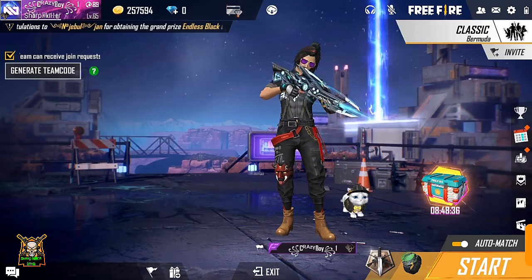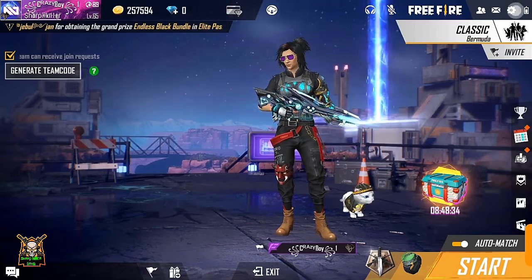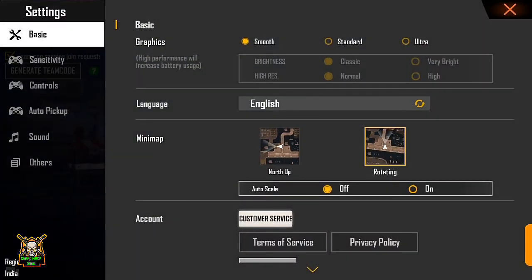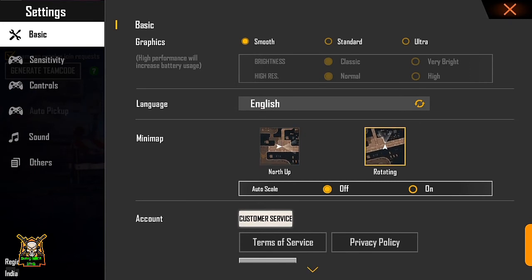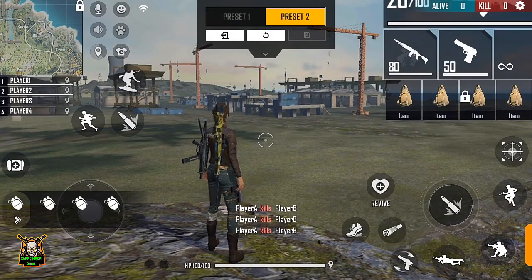इसलिए आपको सबसे पहले setting में जाना होगा। इसके बाद तीसरे नम्बर वाले जो Control लिखा हुआ है, उसके ऊपर जाना होगा। इसके बाद यहाँ पर Custom HUD लिखा हुआ है, इसके ऊपर आपको क्लिक करना होगा।